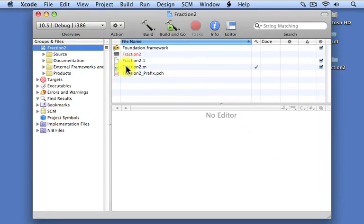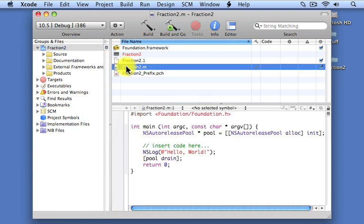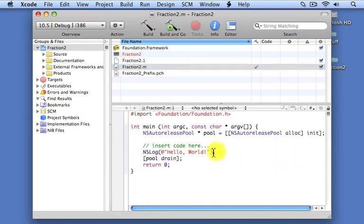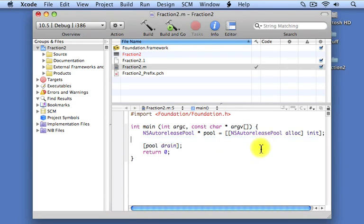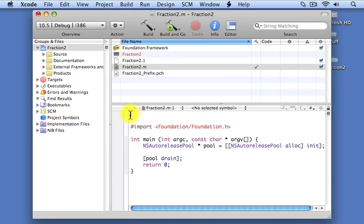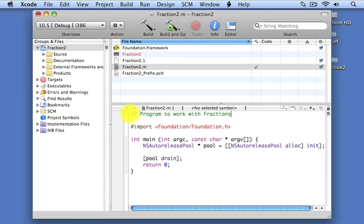And once again, we go into our .m file, our Objective-C source file. I'm going to clean it up a little bit, delete some of these lines here. Add a comment at the beginning. This is the second version of our Fraction program.